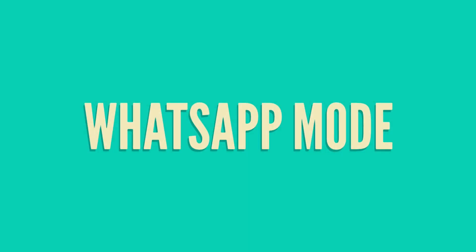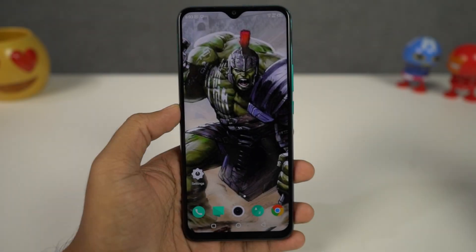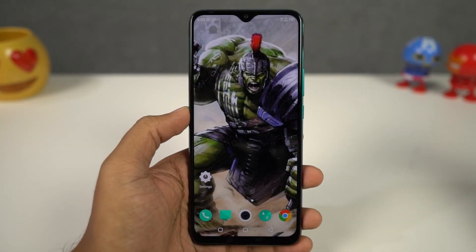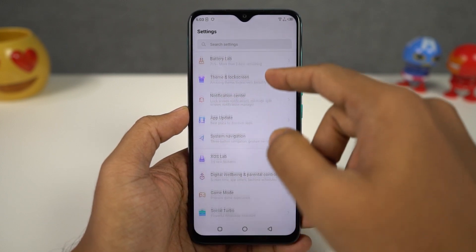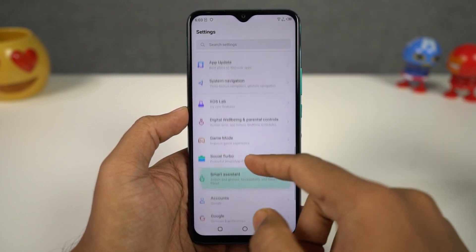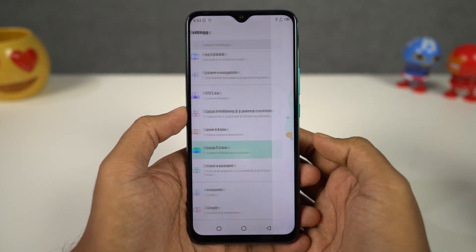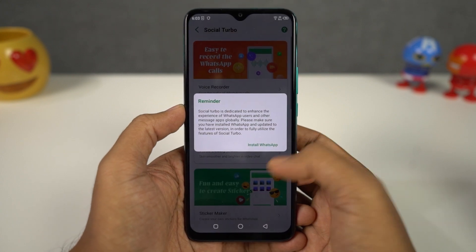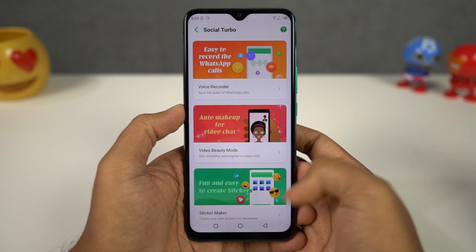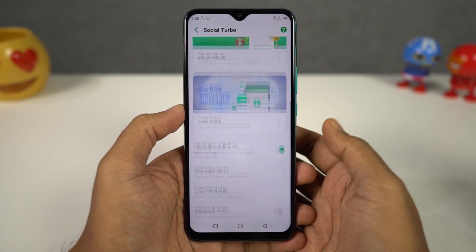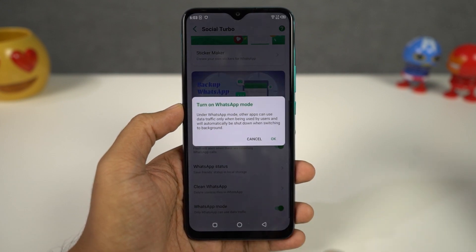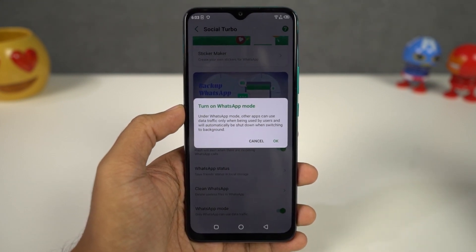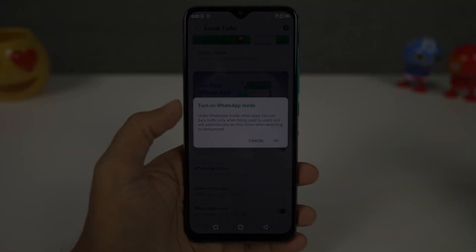Next we have a dedicated WhatsApp mode on this phone, which is pretty unique to Infinix phones. Once you enable this mode, all applications on your phone except for WhatsApp will not have access to your mobile data. So you'll just get notifications whenever you get a message on WhatsApp — you won't get any annoying notifications or pop-ups from apps like Facebook or Instagram.